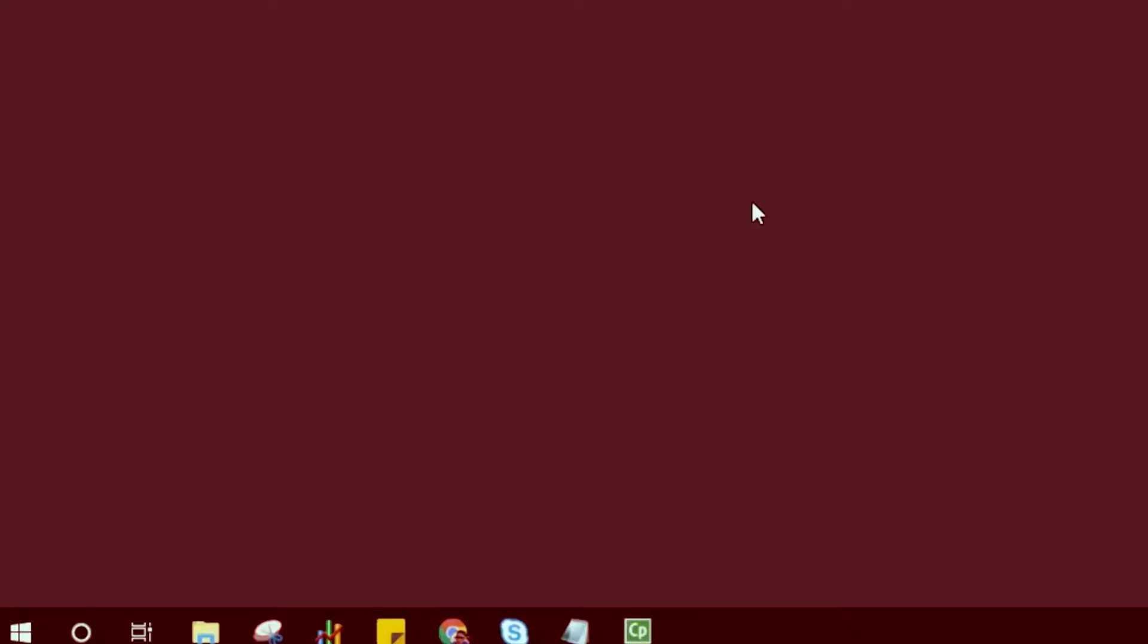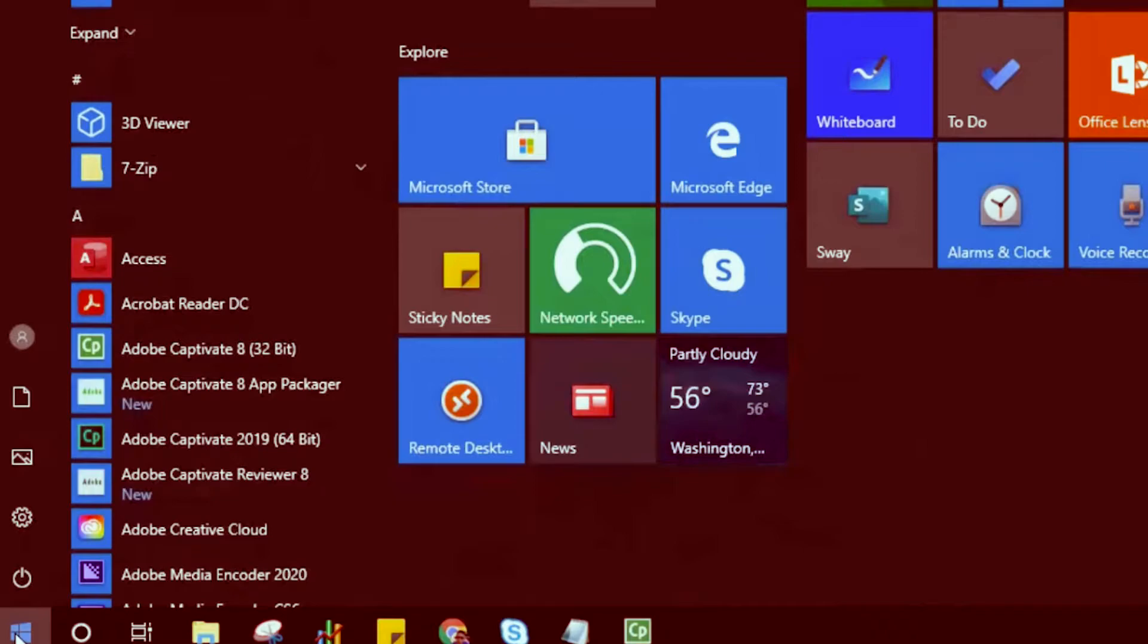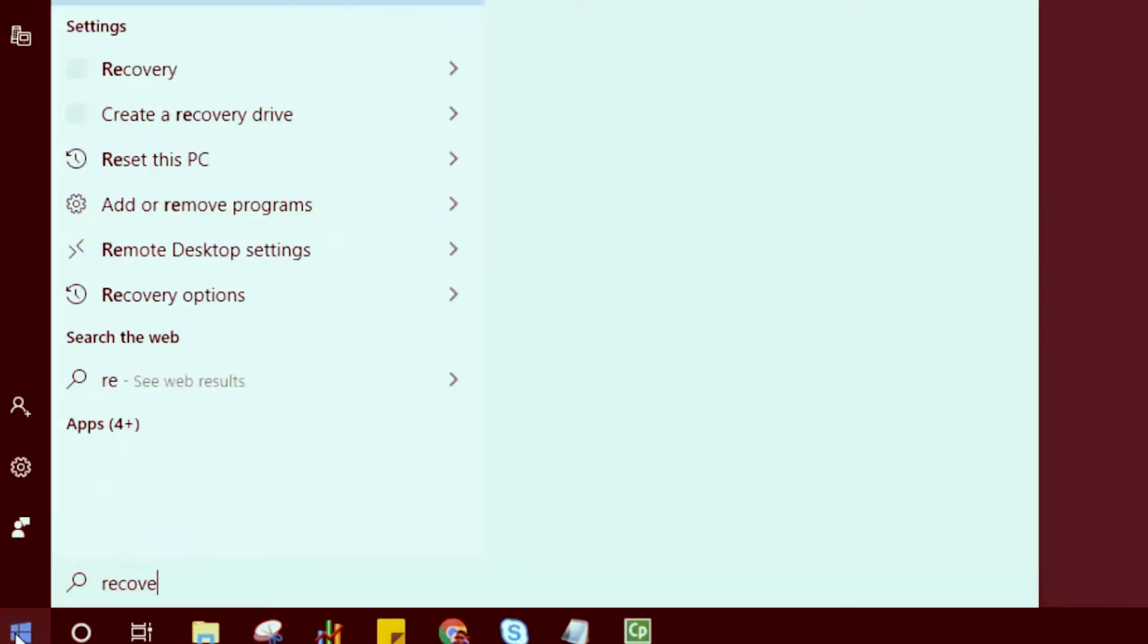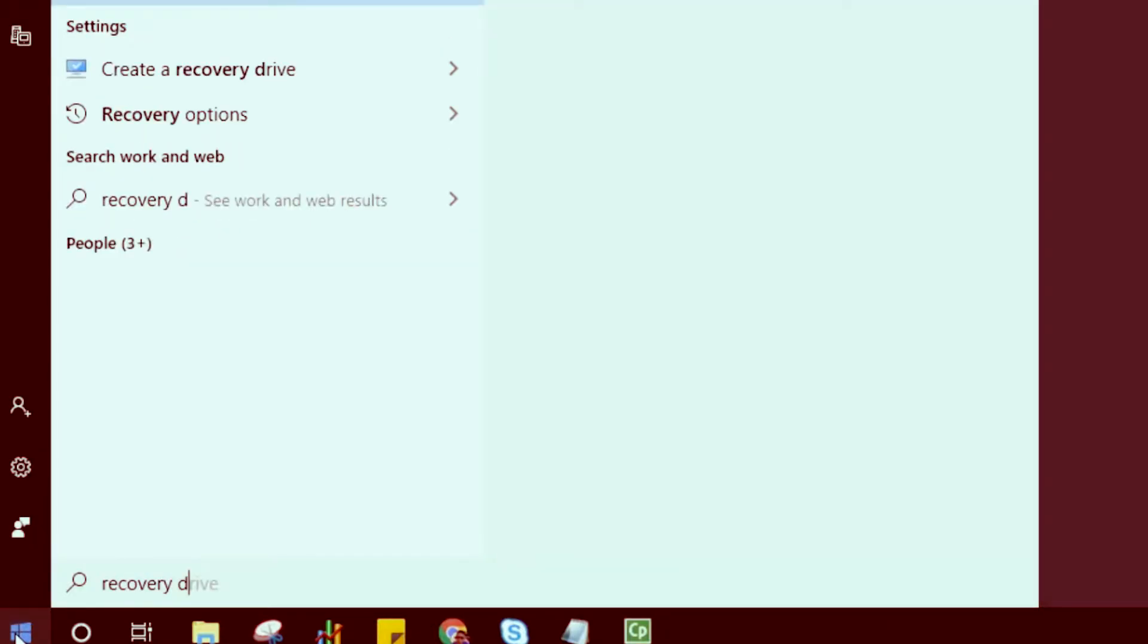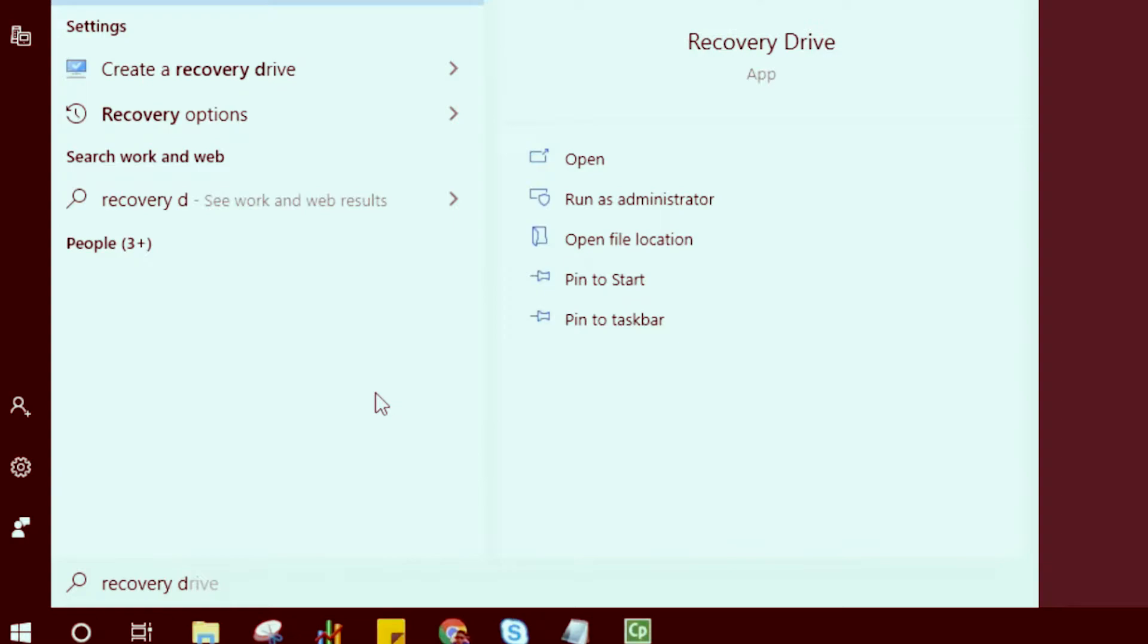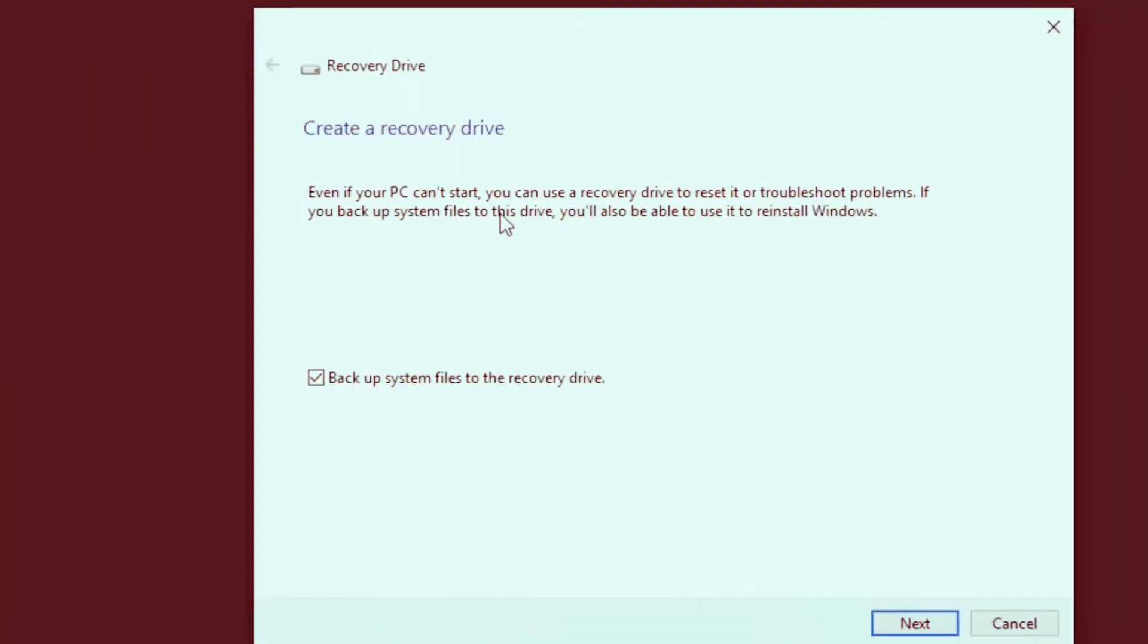Alternatively, from the start, you could simply type in recovery drive and go straight to the option that says create a recovery drive. This would bring up the same screen which you would have done it from the control panel.